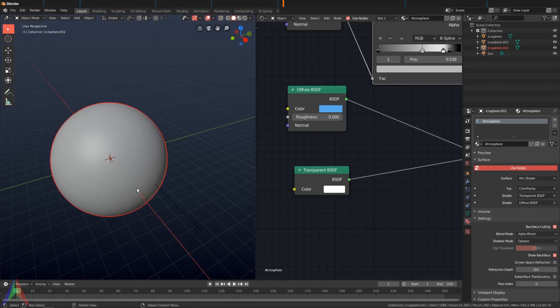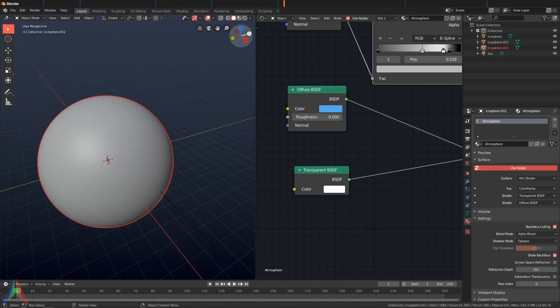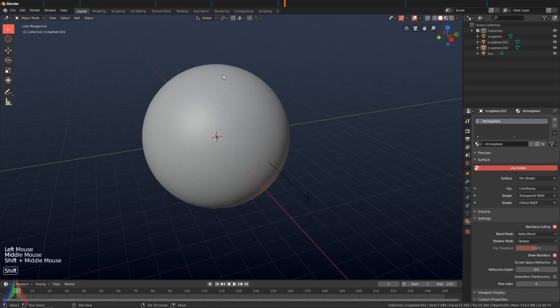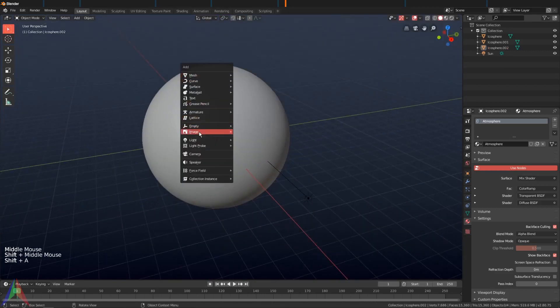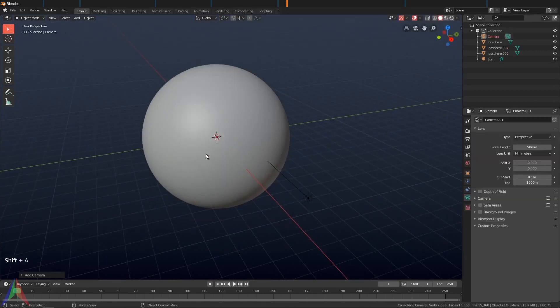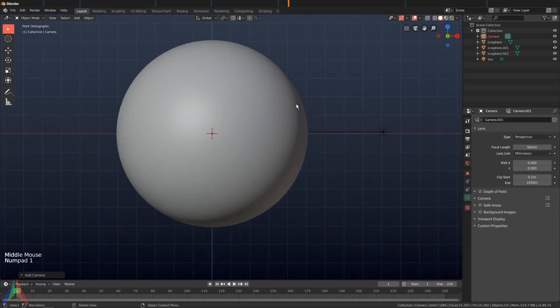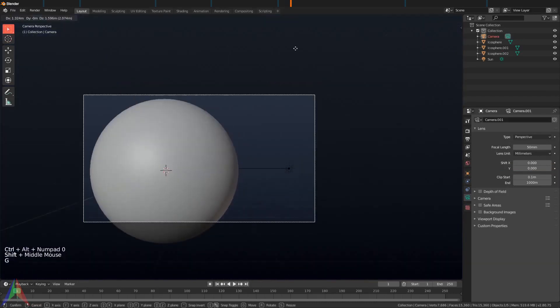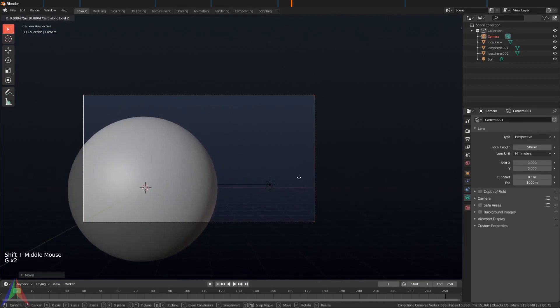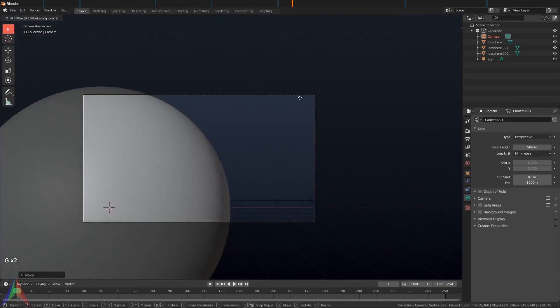So I'm going to turn everything back on with Alt+Shift+Z, and then I'm going to grab a camera and we're going to go to the front view, Ctrl+Alt+Numpad Zero, put this maybe something like this.